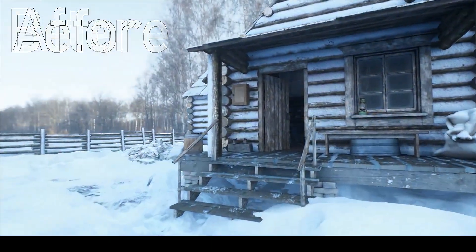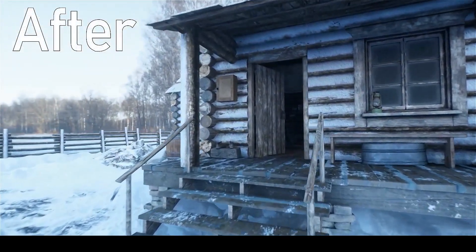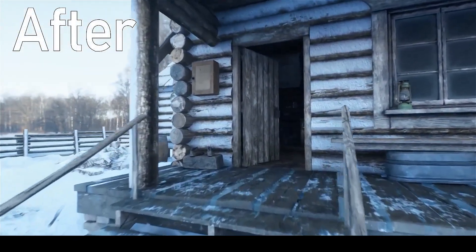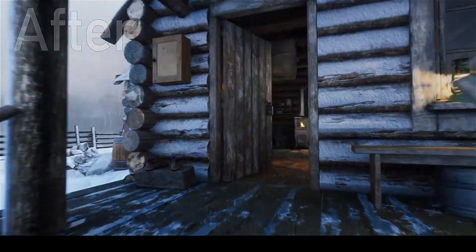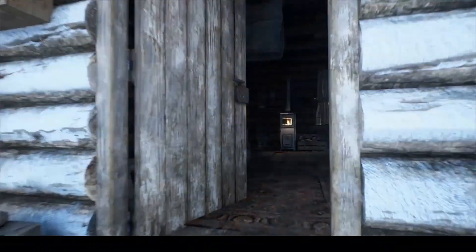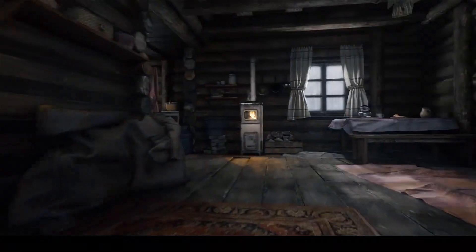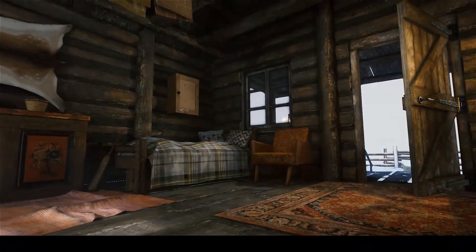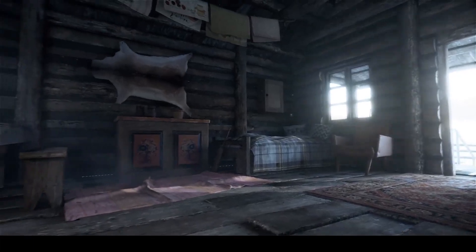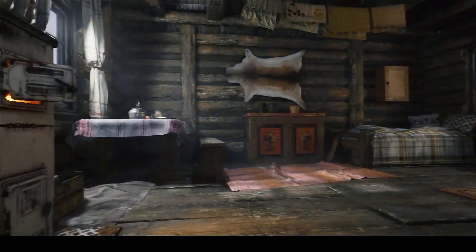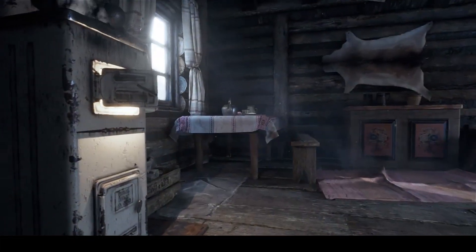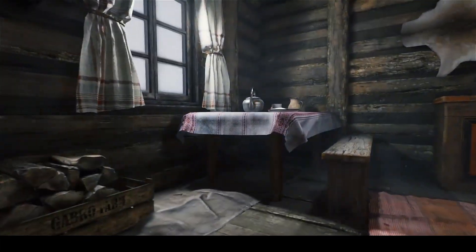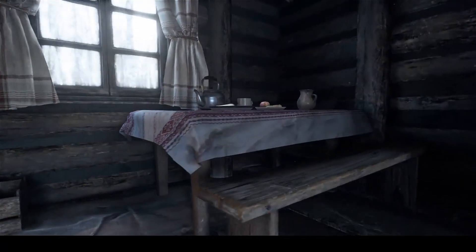Hey everyone, welcome back to the channel. I hope you are doing great. This is a continuation of the cinematic look series — if you haven't watched the previous videos, do check them out. In this video I will try to give this whole environment a cinematic look with realistic lighting in the simplest way possible.